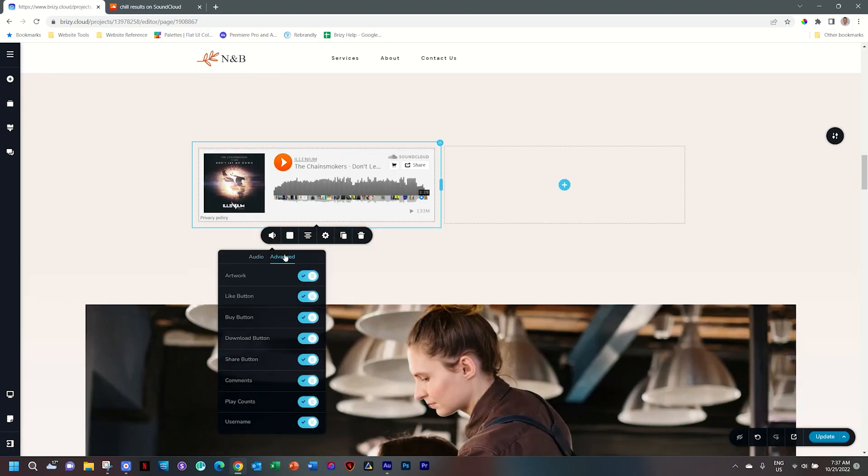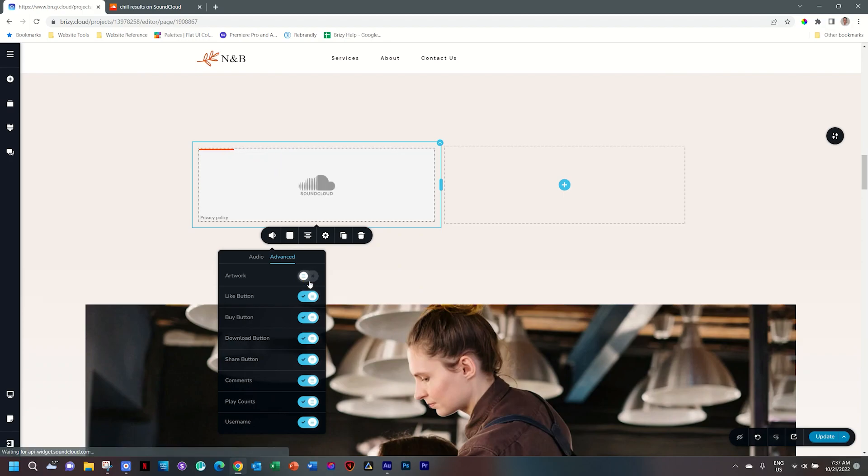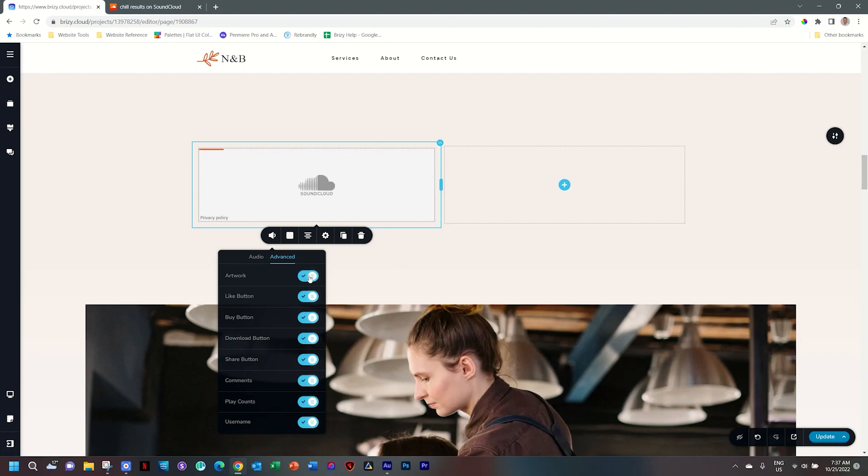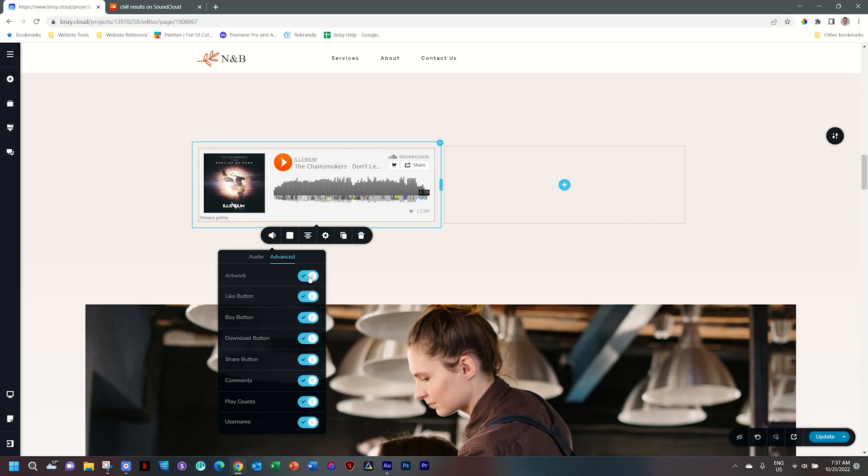Now under Advanced, you're going to get an abundance of options, basically toggling certain views on or off. Do you want the artwork? No. And then the artwork goes away.